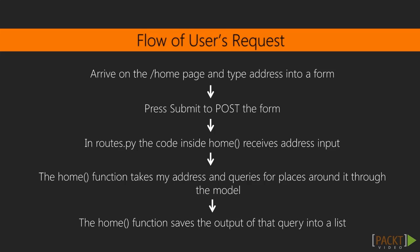Fourth, the home function takes my address and queries for places around it through the model. Fifth, the home function saves the output of that query into a list.